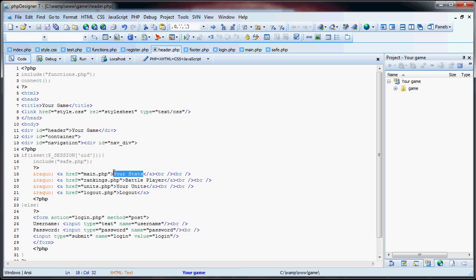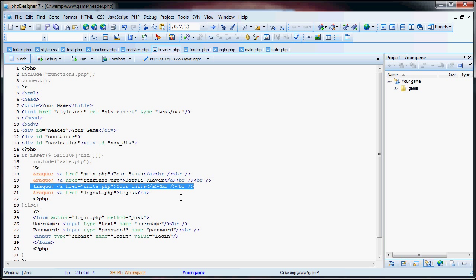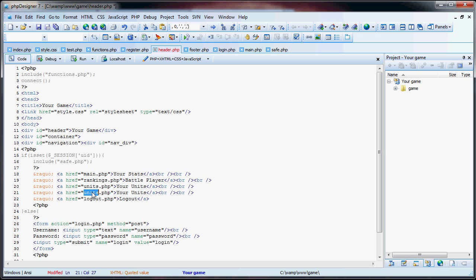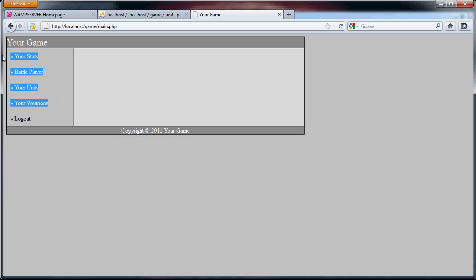Main.php is your stats — we will have your stats located here. Battle players, your units. I forgot to add your weapons, so this will be weapons.php — your weapons. You can pause here to copy down the information. We refresh this page and you can see your weapons link added.